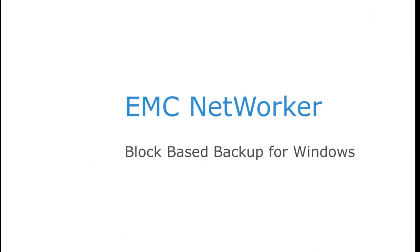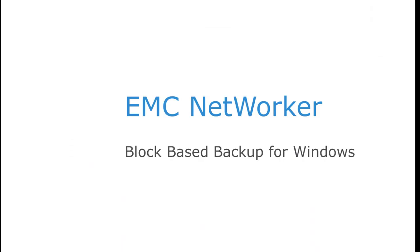In this demo, I have shown the ease of configuring a Windows client for block-based backup. As compared to a traditional backup and restore of a file system, the block-based backup approach will perform five times faster backups and two to four times faster restores.